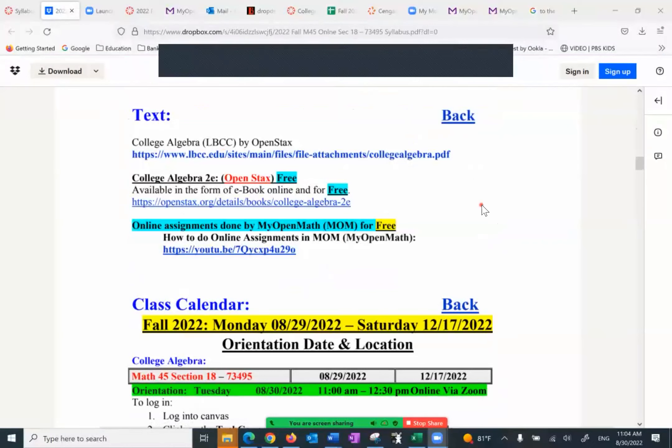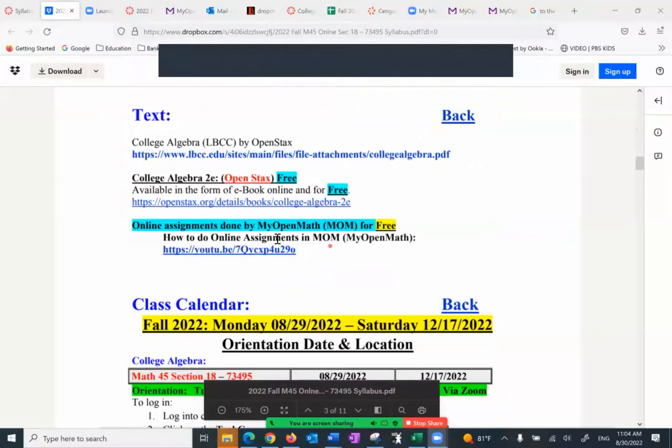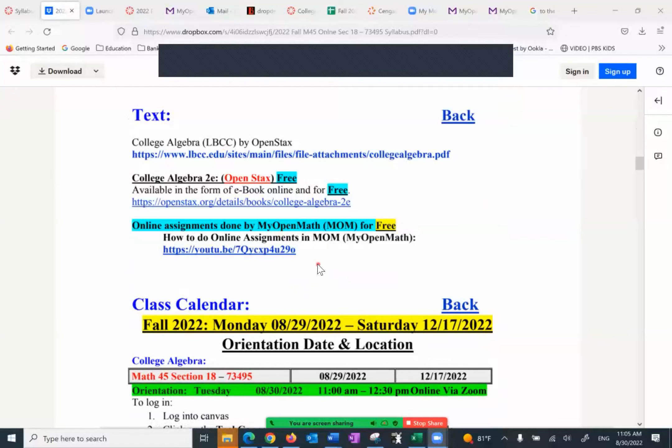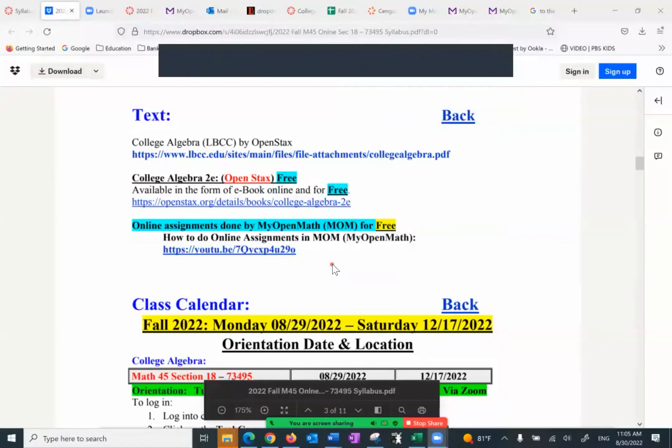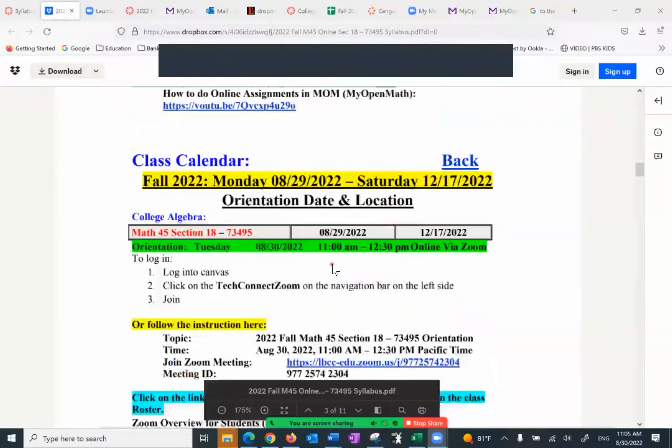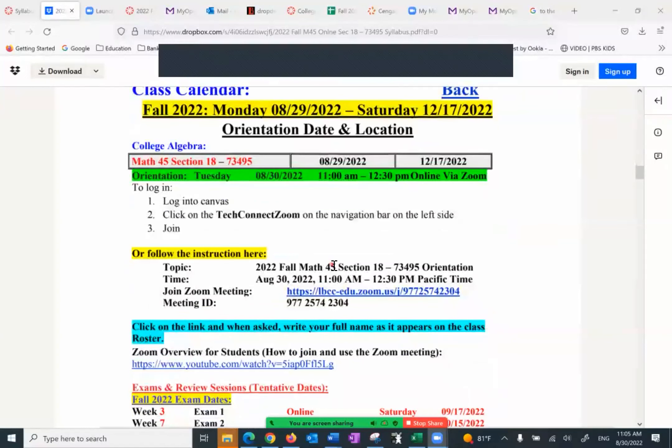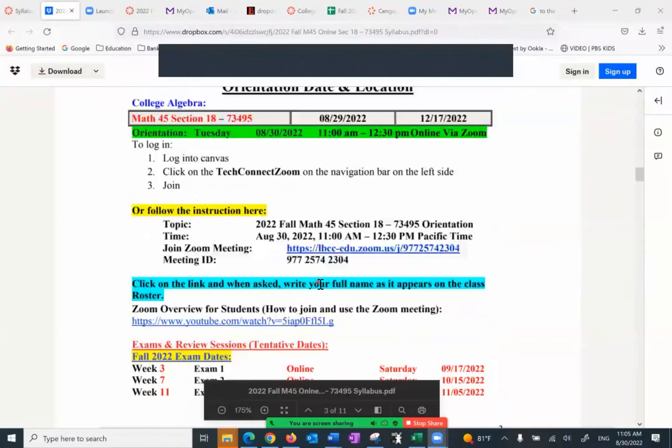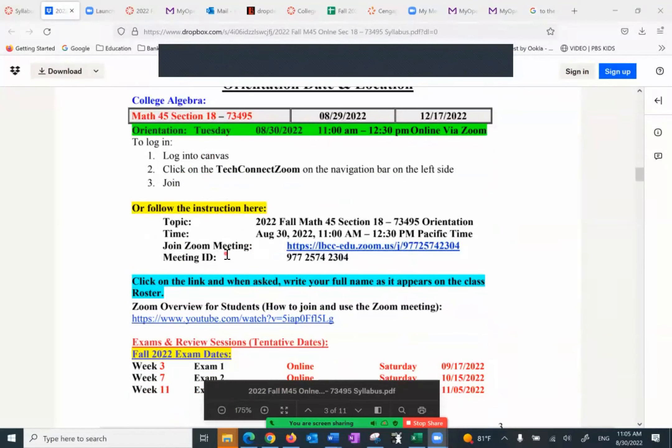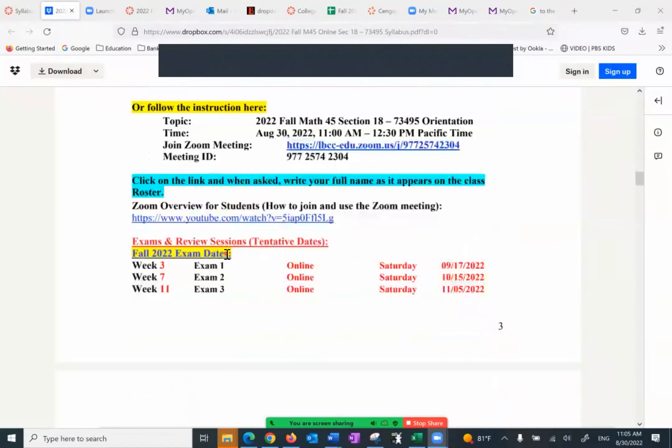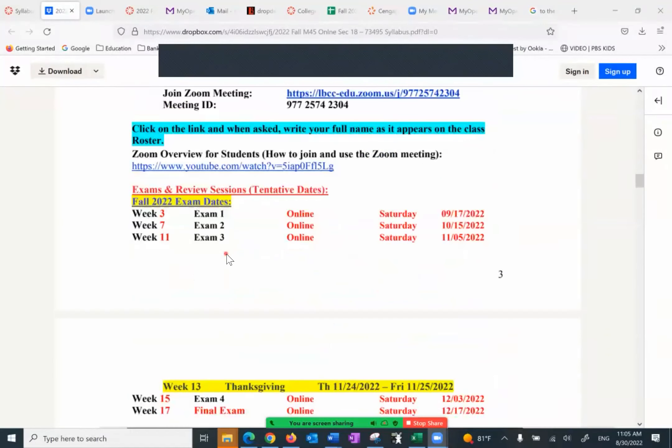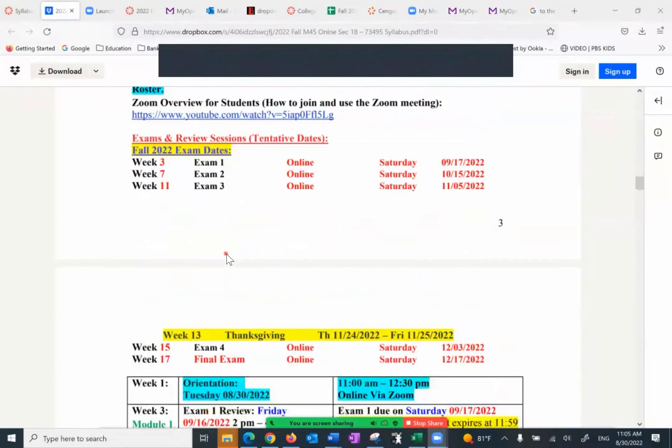It's all free. The online assignments is done in my open math, which is short MOM, I'm going to refer to it from now on. And everything is given to the students for free. Class calendar talks about the orientation, which is today, and then the exams.